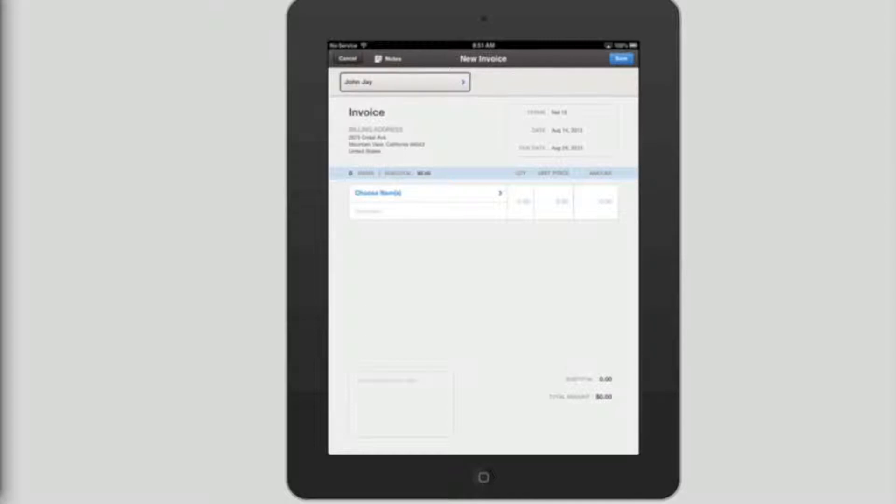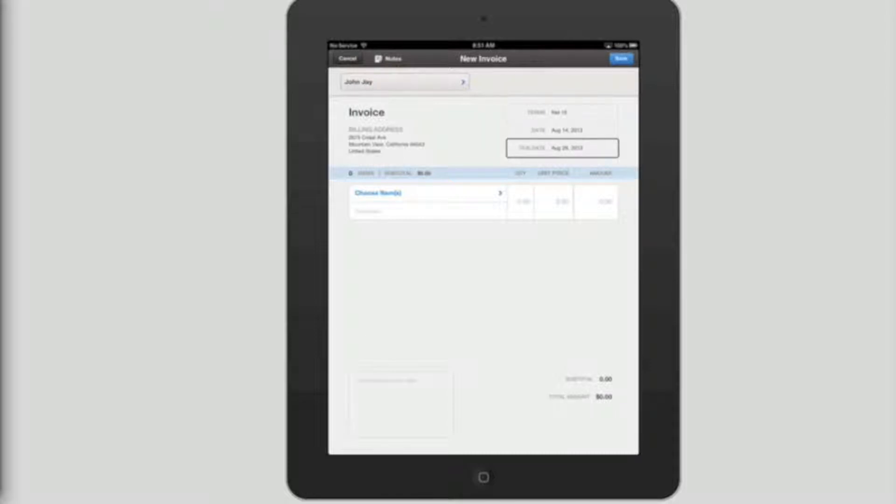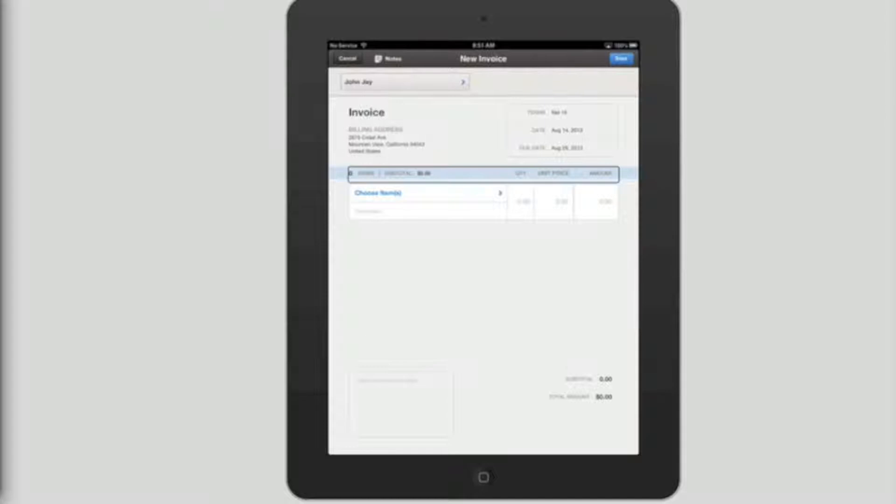John J. Button. Invoice. Terms. Net 15. Date. August 14, 2013. Due date. August 29. Billing address 2000. Line item table header. Zero items. Subtotal $0.